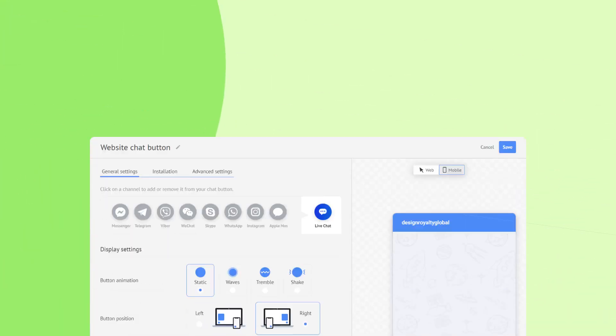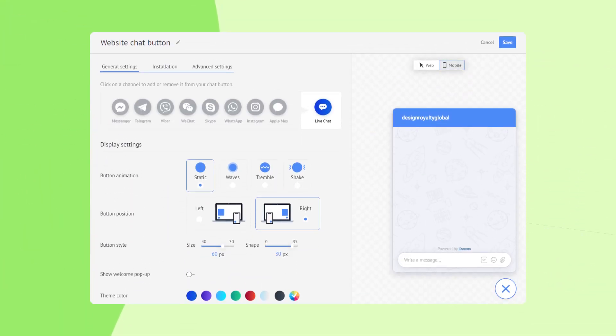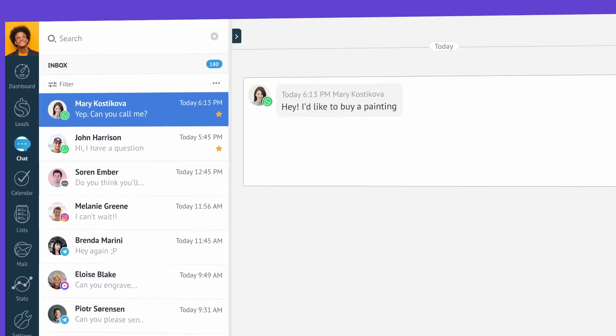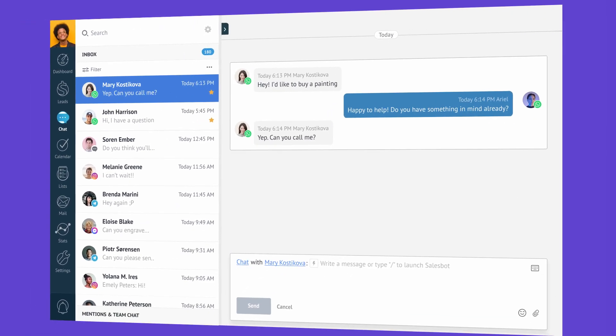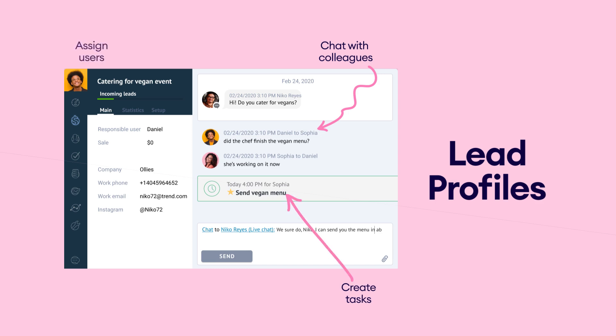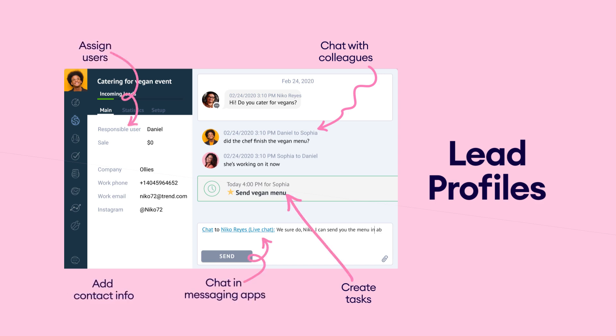By using Como as your chat button platform, you can not only add it to your website with ease, but also keep all your chats coming from different places in one inbox, solving the problem of losing conversations and switching between chat apps. With Como's unified inbox, you can centralize all your communications instantly. Every visitor who contacts you gets a profile as a lead card, allowing teams to collaborate easily.